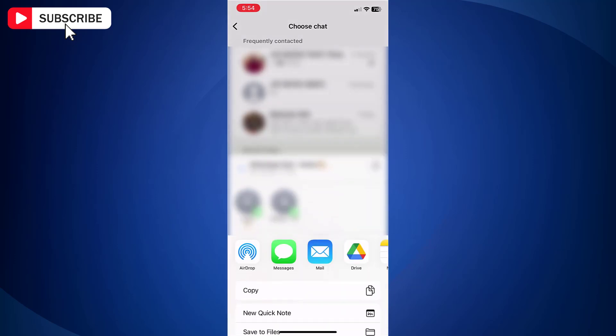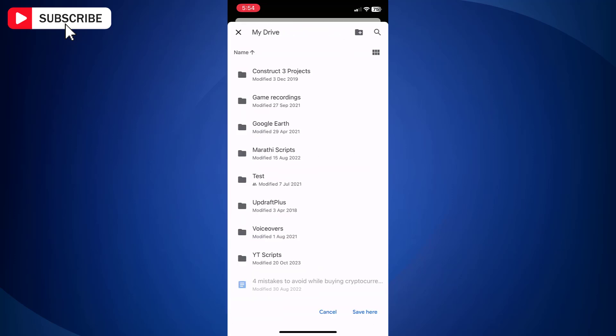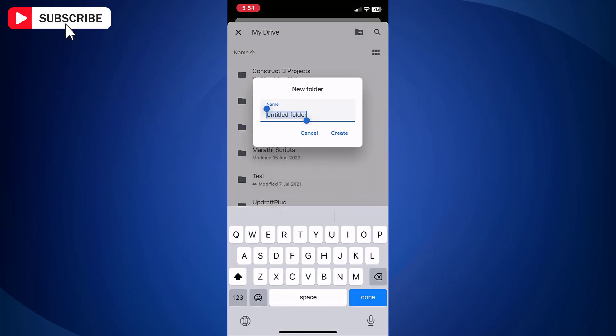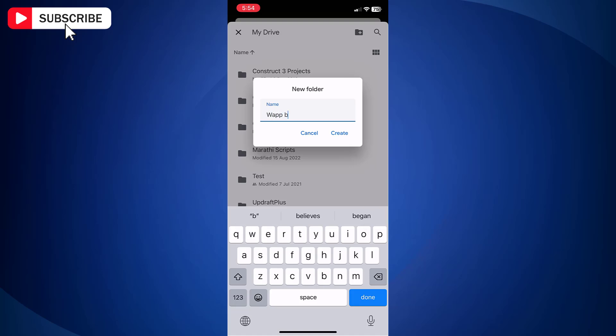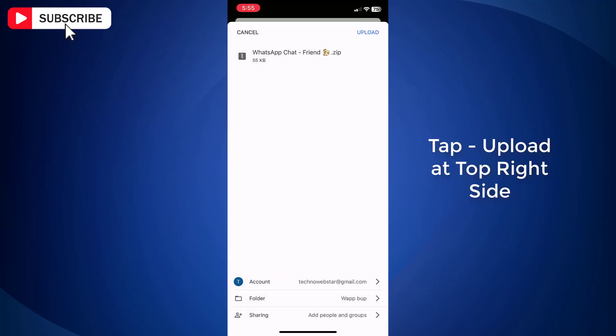Now select Drive option. Here select the Google account where you wish to take a backup. Tap Folder. You may create a new separate folder for WhatsApp backup if needed. Once done, tap Save here.